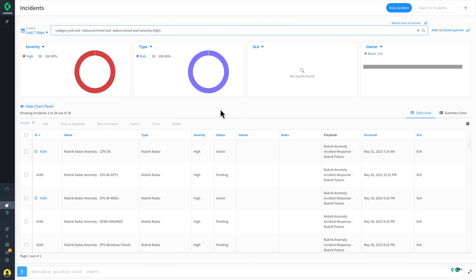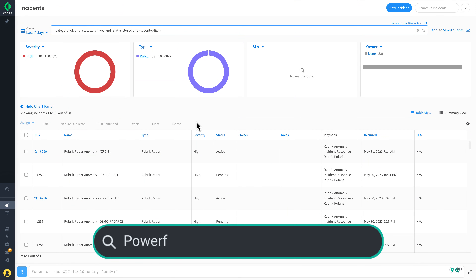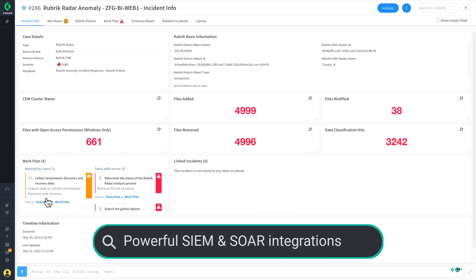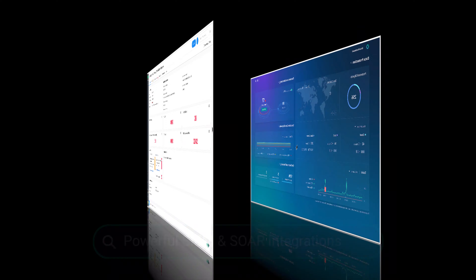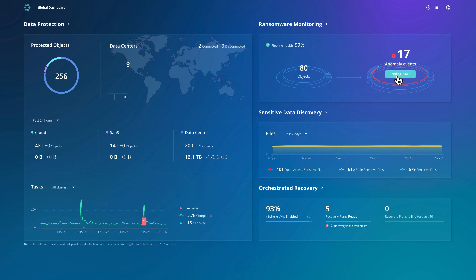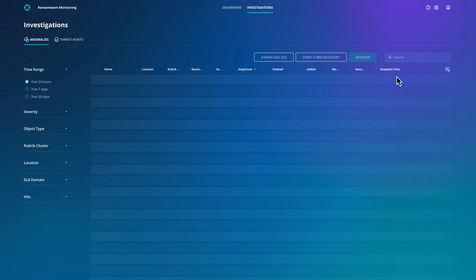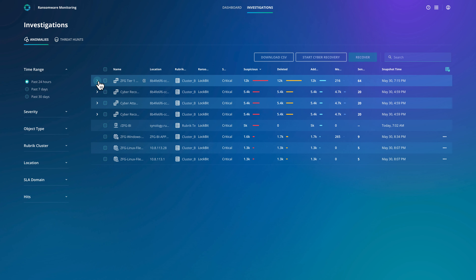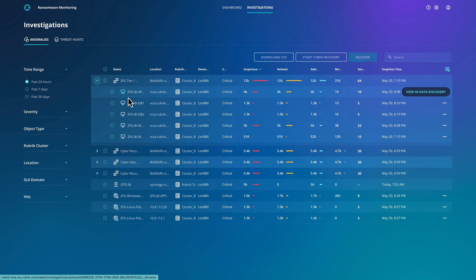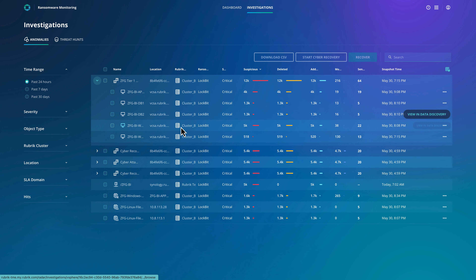Our security operations team has picked up some anomalous activity through the RSC integrations with their SOAR tooling and raised a ticket with IT Ops to assist with the investigation. From this main dashboard, we can see exactly what they're referring to. From the main ransomware monitoring dashboard, we can see that the Tier 1 business intelligence application recovery group indicates that all of the machines have experienced data change events and files are encrypted. Ransomware monitoring uses a two-stage unsupervised machine learning process to identify encryption activity, which can really help to minimise false positives.